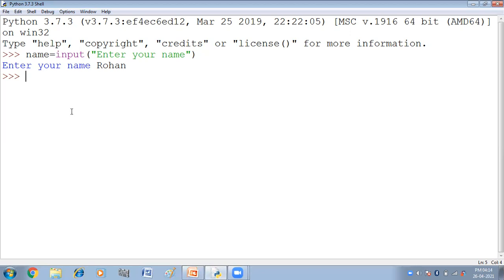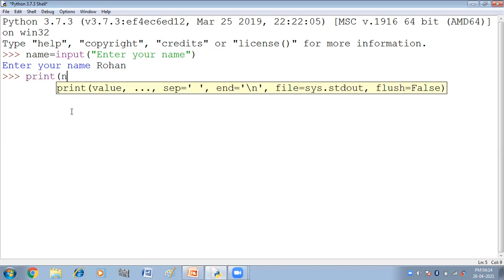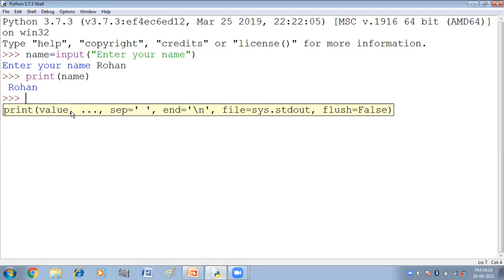Now we can print this variable by using the print function. Ab aap isko print kira do name. Press enter. Ab dekho, jab hum ne name ko print kira ya to hum ko kya mila? Rohan. So in this way, user can enter the value.